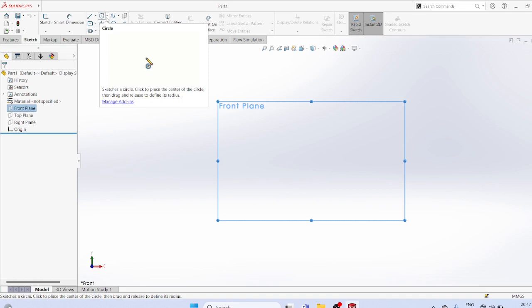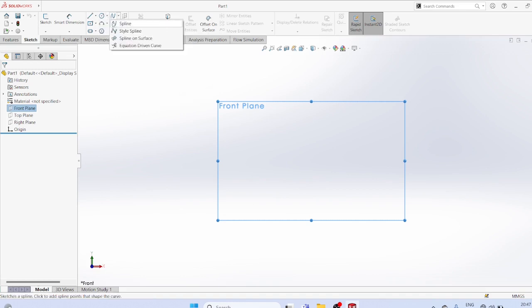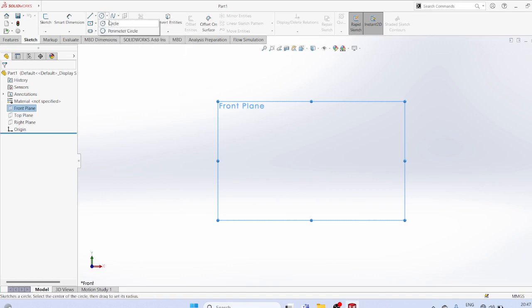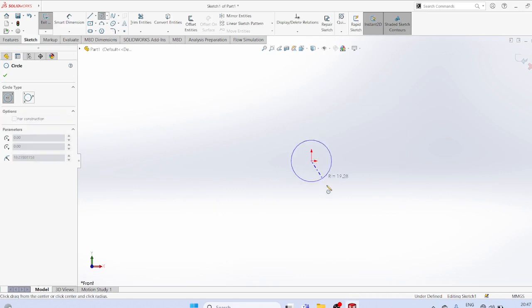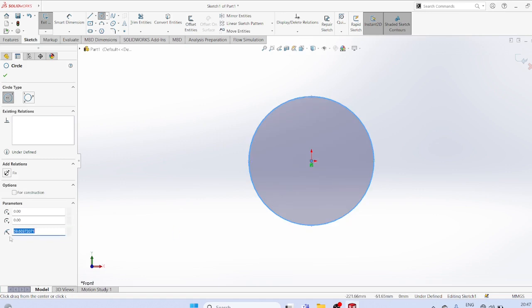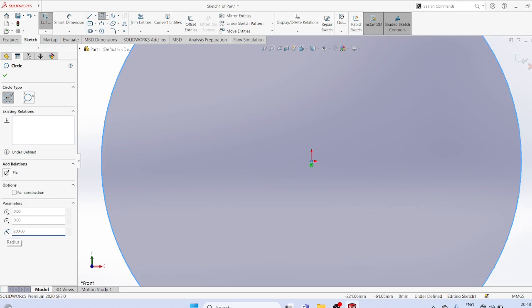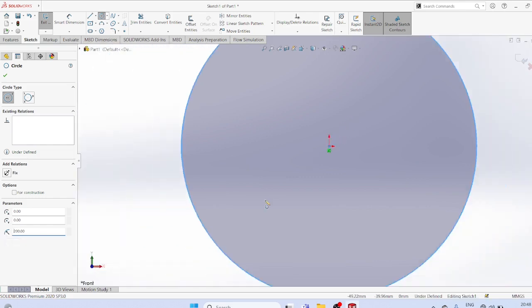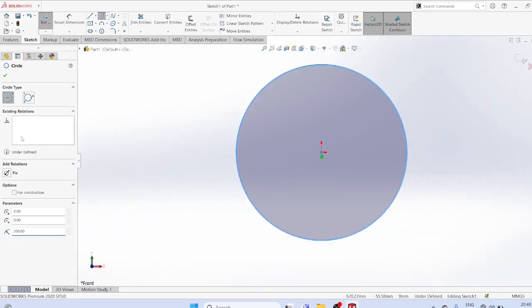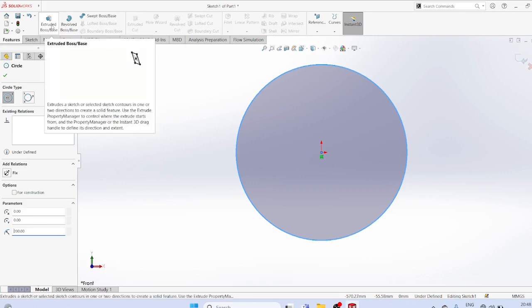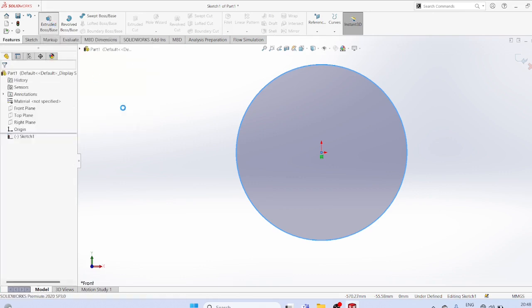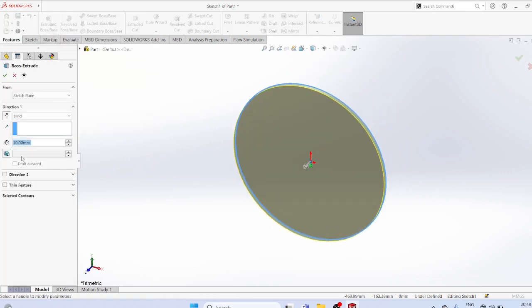Create a circle with radius equal to 200, then use features extruded boss with thickness of 50.